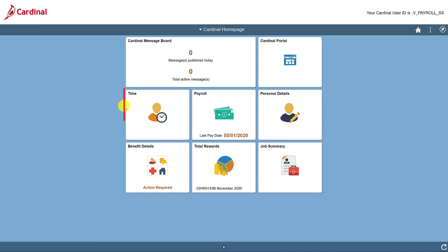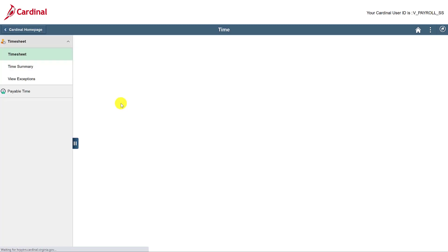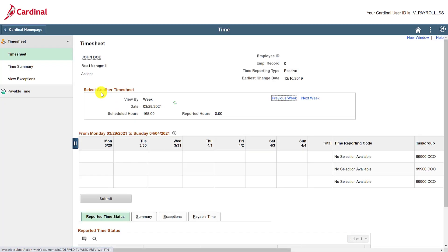The Time Tile is where you'll go to complete your timesheet and view any other time and attendance information. Remember, we have a whole online course available to you that covers all the time and attendance functionality. Check it out for more information!